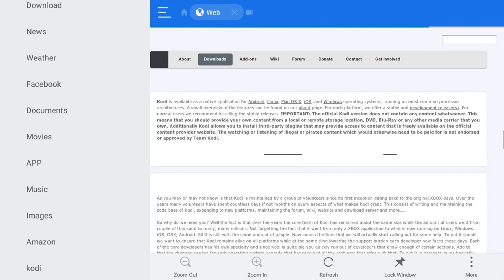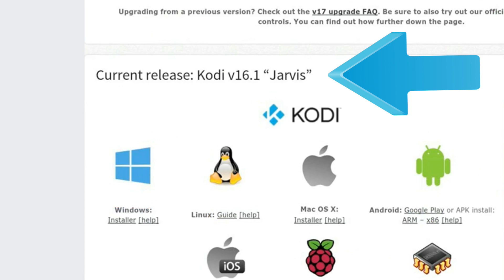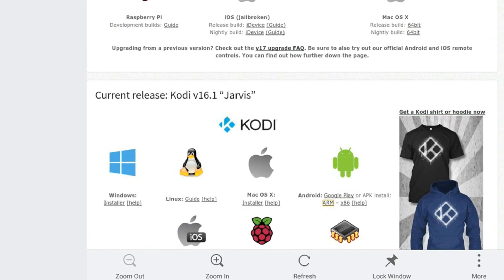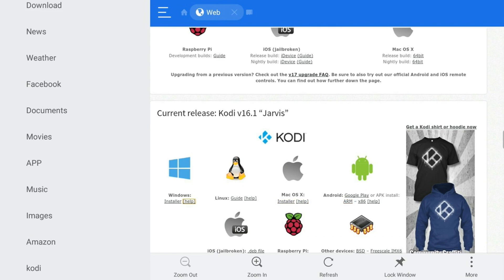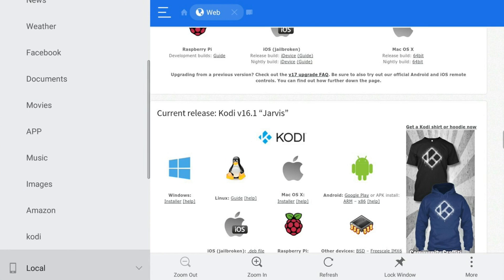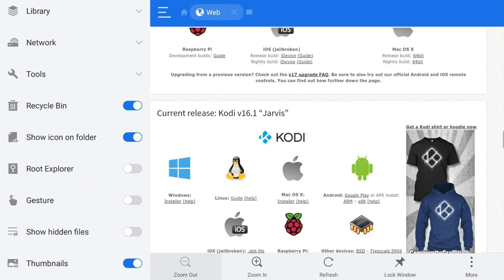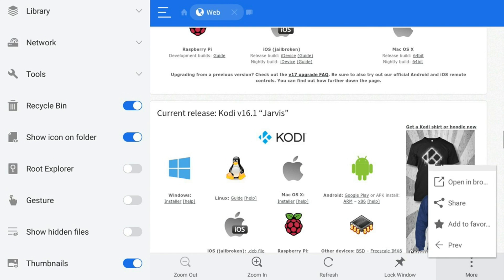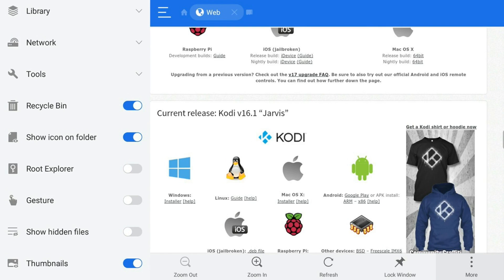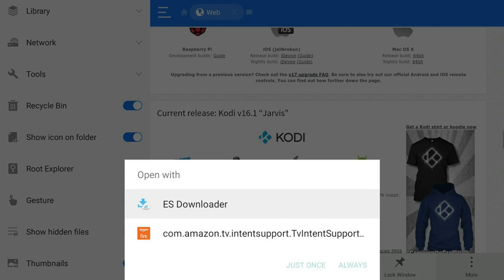Next scroll down to the Kodi webpage and find the current release. You want to go under Android and click ARM. Once you click ARM under Android, nothing's going to happen, so you want to go all the way down to the bottom right corner and click More. Then scroll down to Open in Browser and click Open with ES Downloader just once.